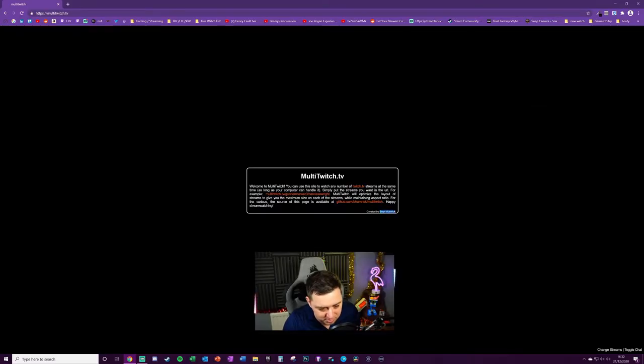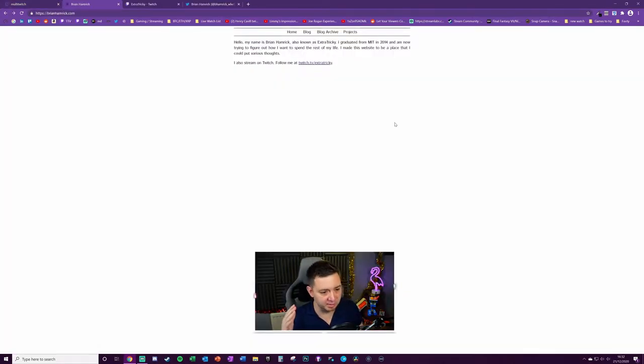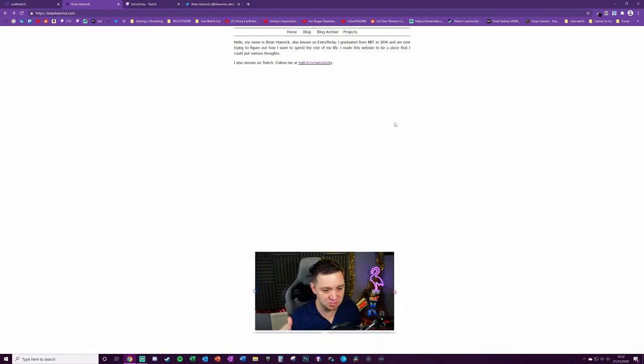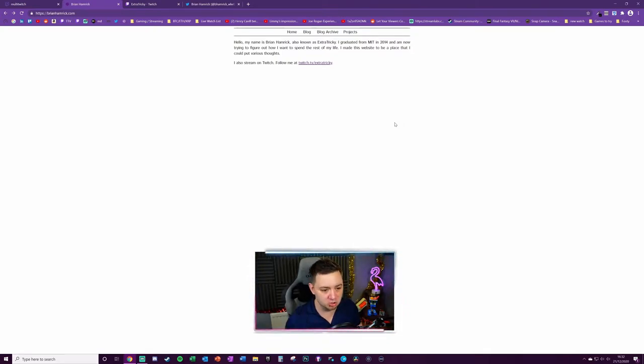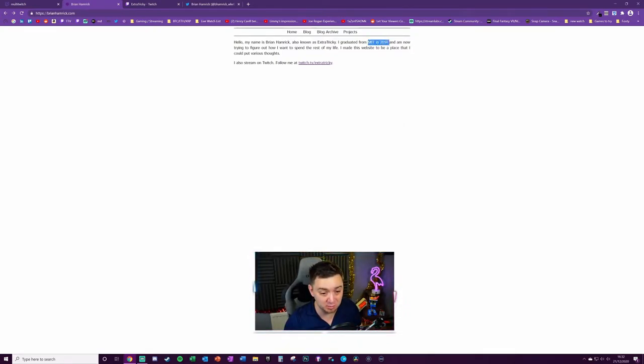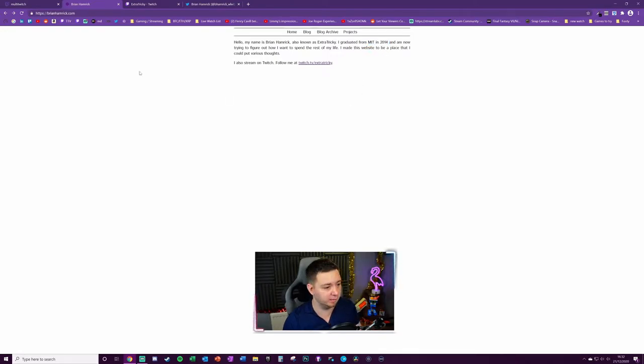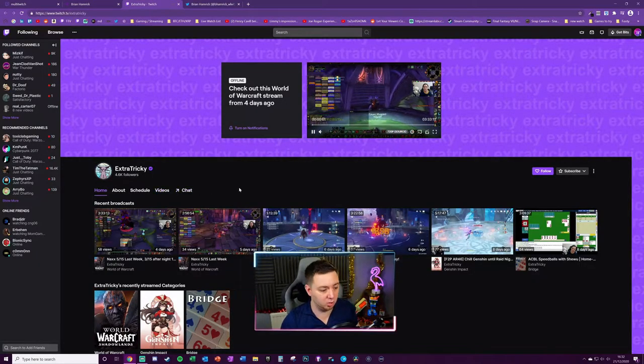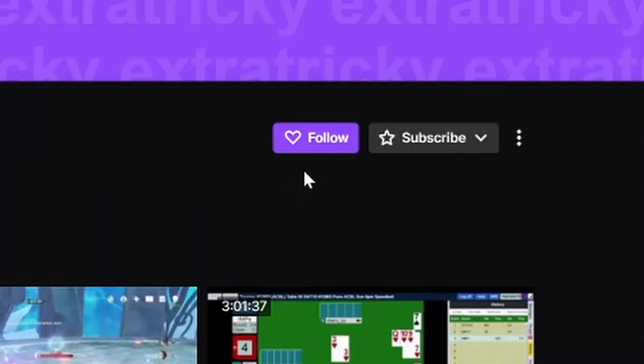Does he have a Twitch? After a quick bit of digging I've been able to establish that he does indeed have Twitch. He's twitch.tv/extratricky. He's actually an MIT graduate from 2014, so he's obviously a very clever guy. Check ExtraTricky out on Twitch, I'm going to give him a little cheeky follow now.